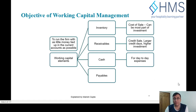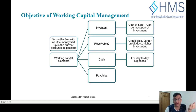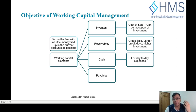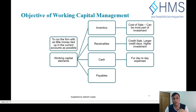Hello, welcome back to this course on working capital management. We have looked so far at the overview of working capital, what are the elements of working capital, and why we want to manage working capital. Now let us look at the advantages and disadvantages of having very high or very low working capital components.